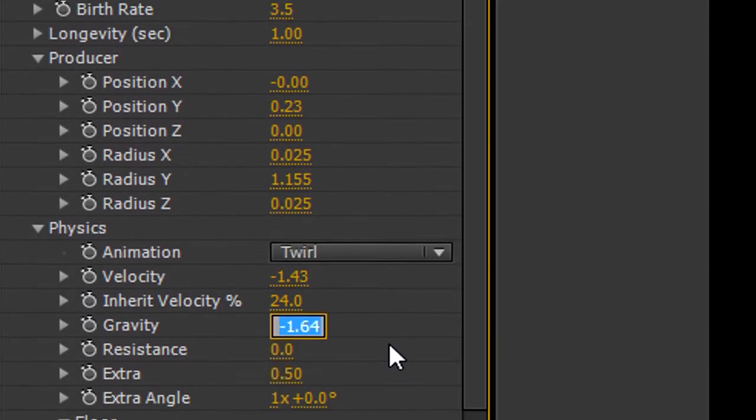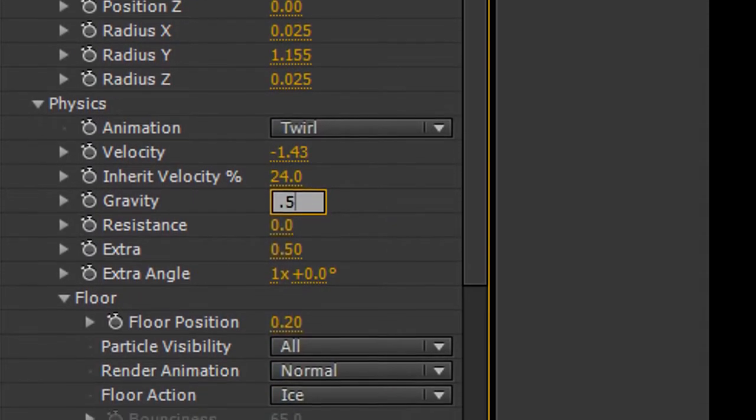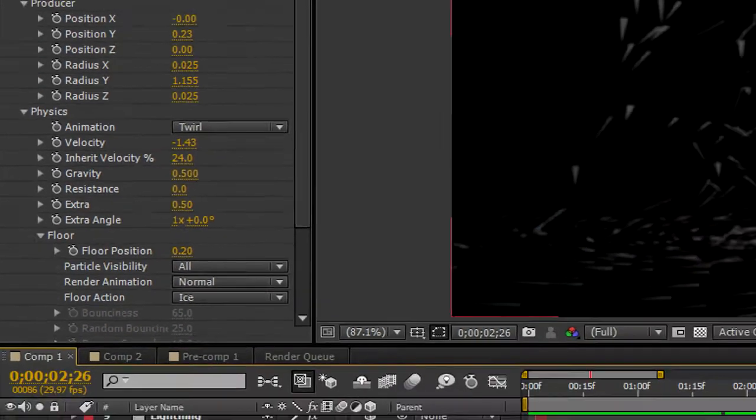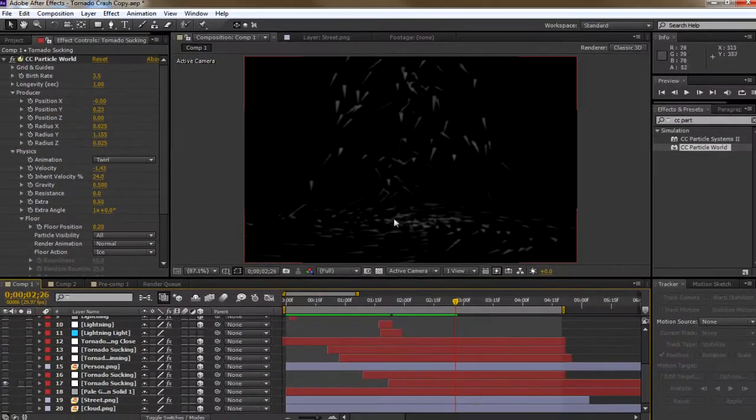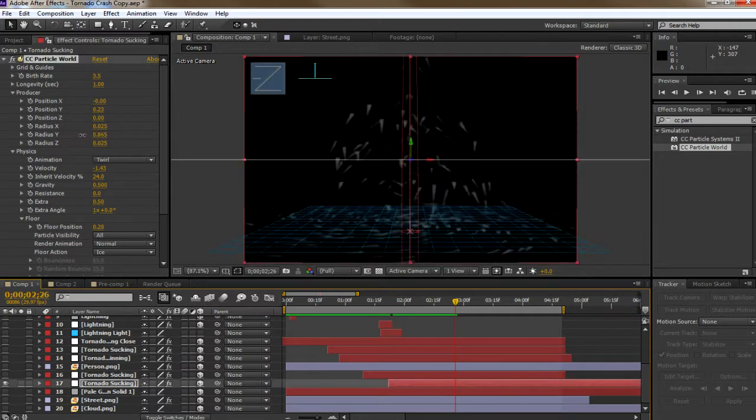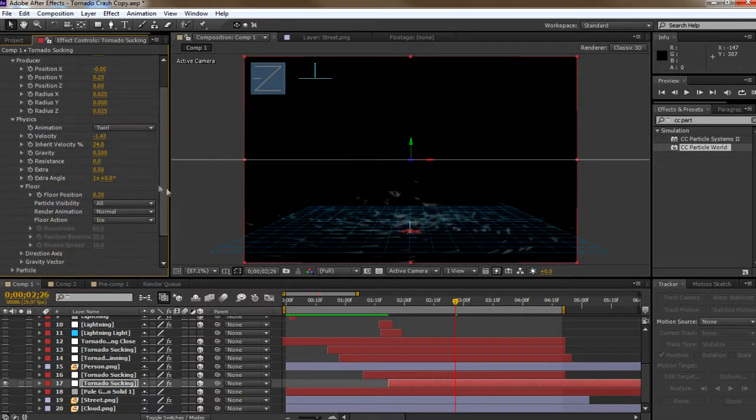The extra debris around the tornadoes was created by going to Physics, Floor, and setting the Floor action to Ice. This way the particles slide across the floor instead of going under. Set the Y radius to just above 0. Duplicate it and raise the Y radius until the debris covers the tornado.